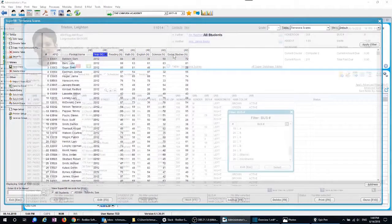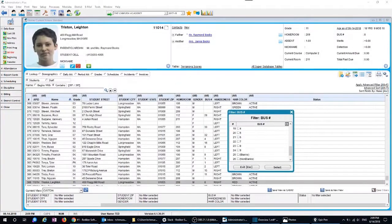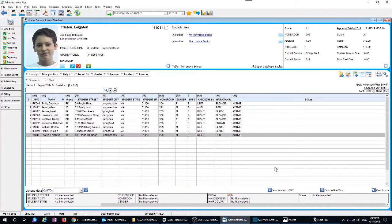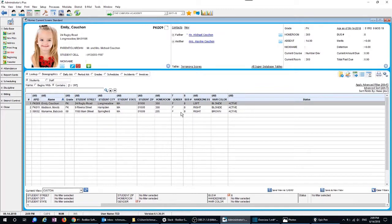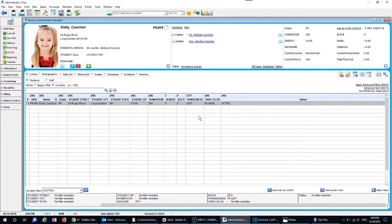And when the principal sends you an urgent message saying she needs a list of all the left-handed, blonde-haired girls who ride on bus eight in five minutes, you'll have four and a half minutes to spare — because all 260 pieces of information about every student and staff member is searchable and filterable in seconds.